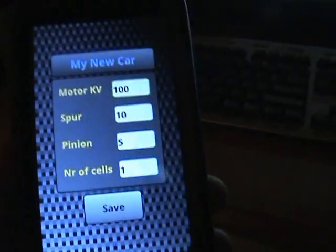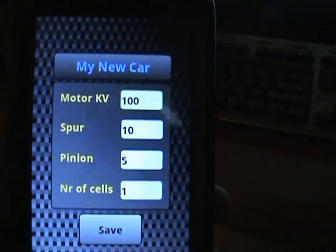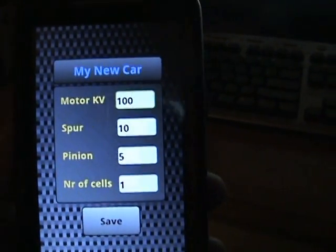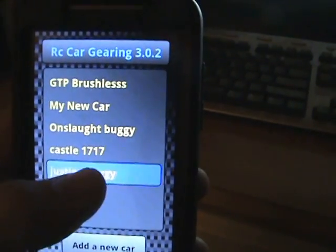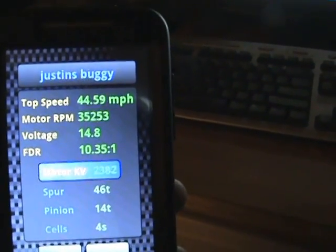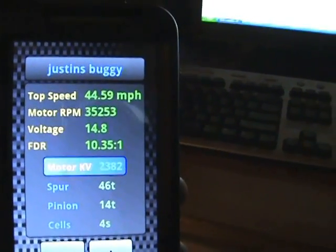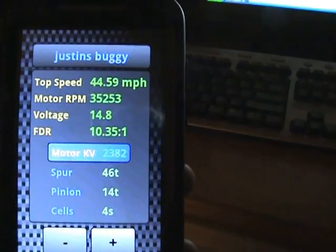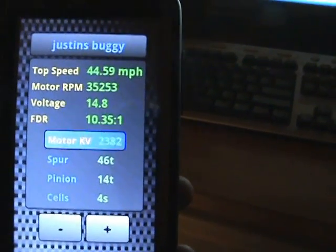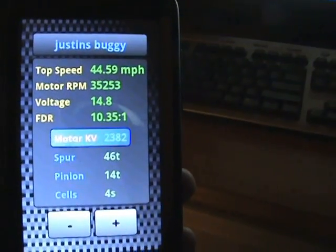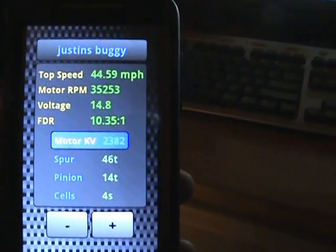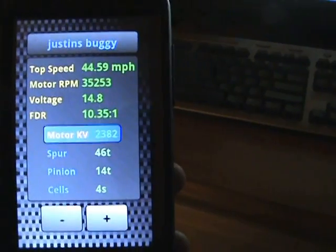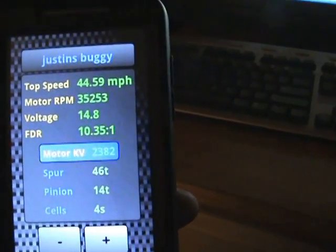On Justin's buggy, it is showing that he should be running 44.59 miles per hour. What I ended up figuring out is his tires balloon so much that the diameter I put in was actually at standstill, so at speed the ballooning effect actually gives him the extra mile per hour.